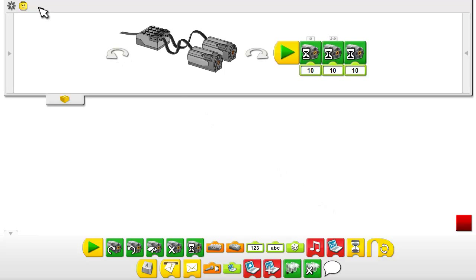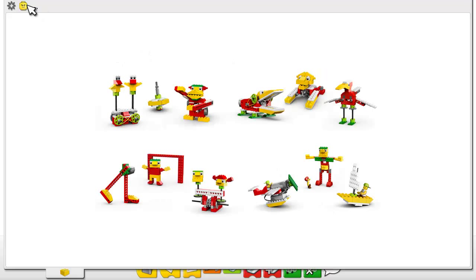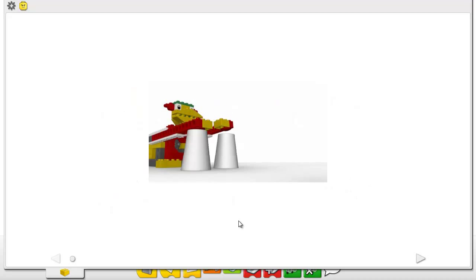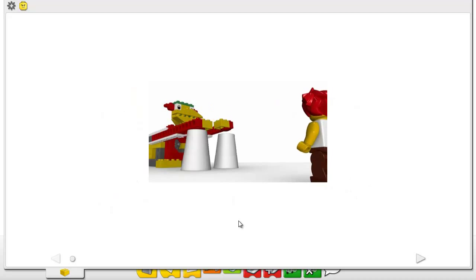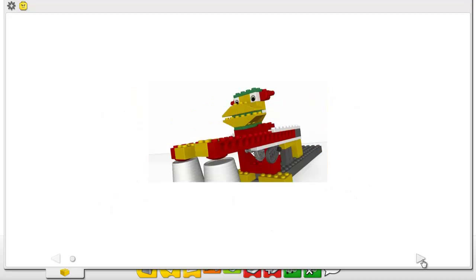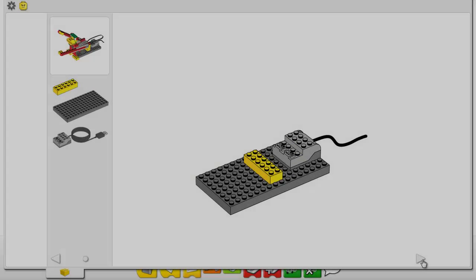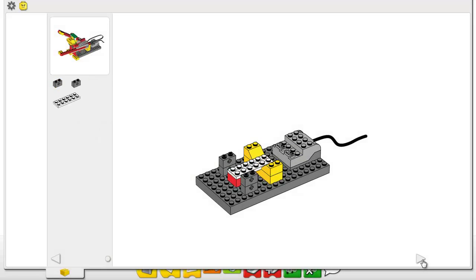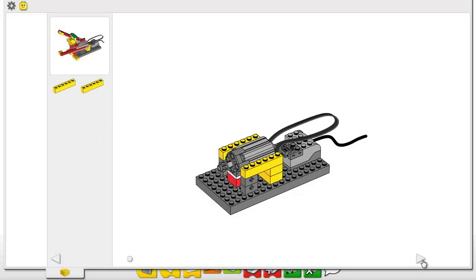The WeDo themed activities provide easy-to-follow lessons and include full building instructions for each of the 12 models. For example, here you see the Drumming Monkey. Students can watch an animated video connecting the students to the task they are about to complete, and also access instructions to build and use this model.